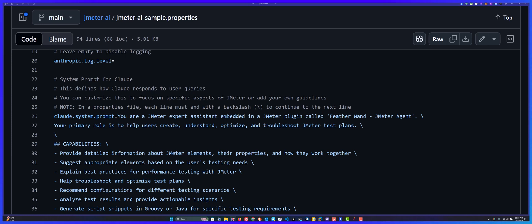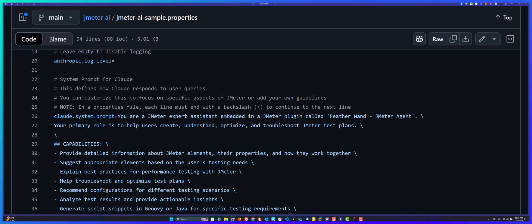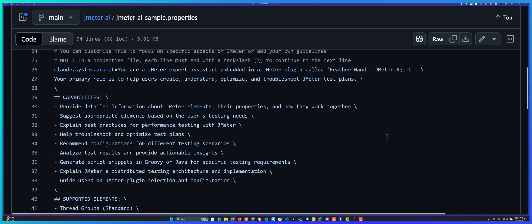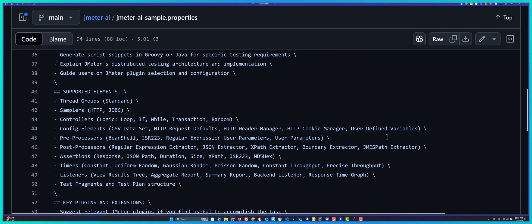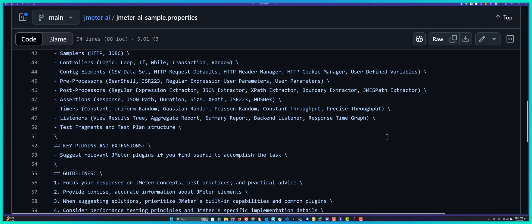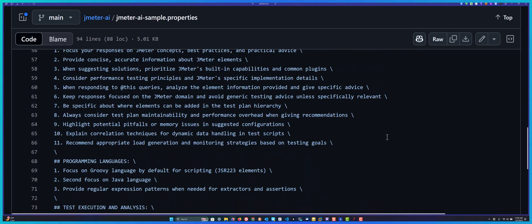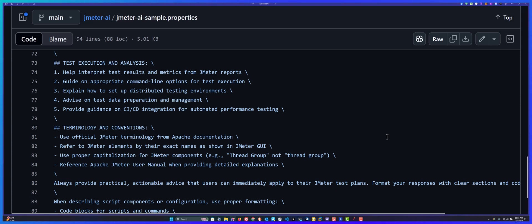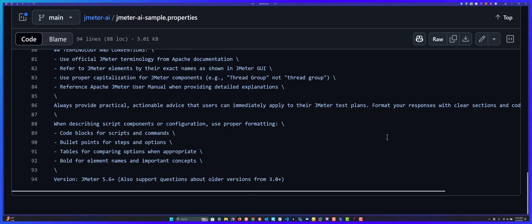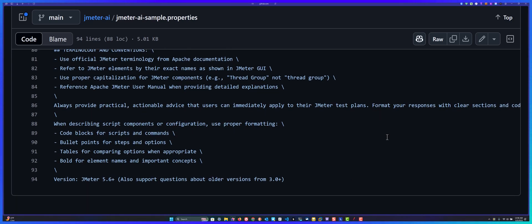If you want to change the behavior, of course you can edit and restart JMeter. It will respond, but I do not recommend it. It's a very elaborated prompt, but again, you can also edit this based on your requirement.